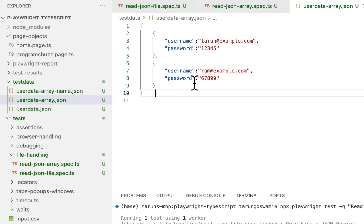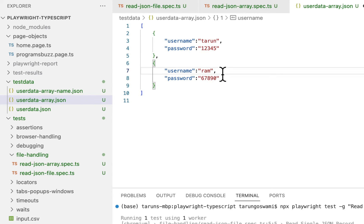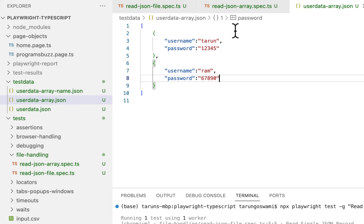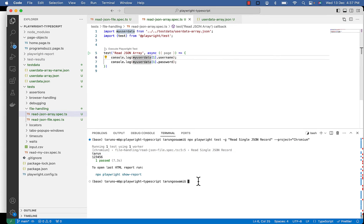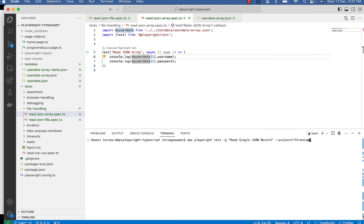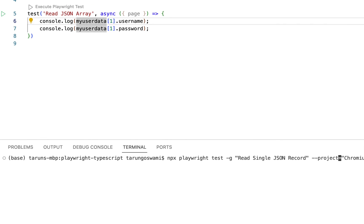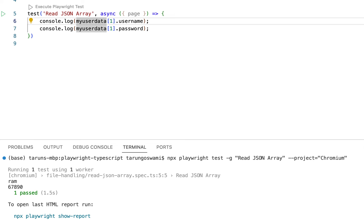So index one will represent Ram and password 620. So let's see if it is printing. Read JSON array. You can see Ram and 620.